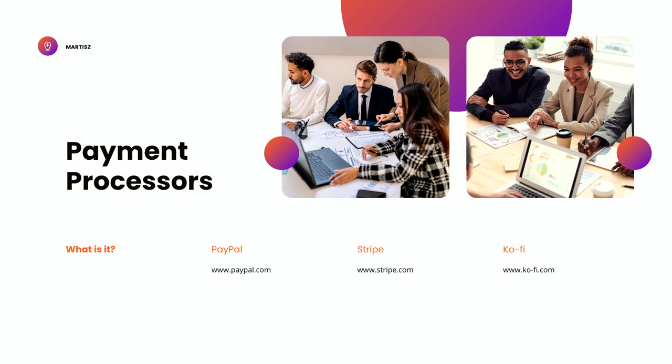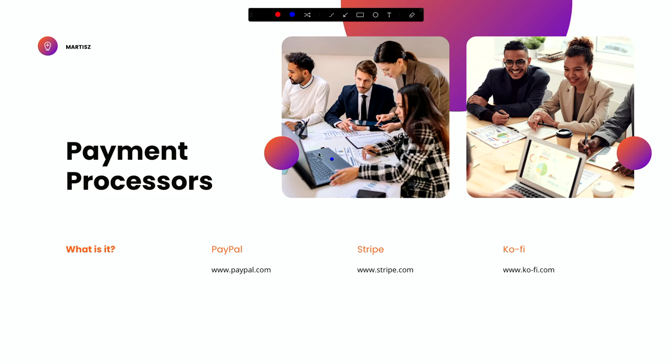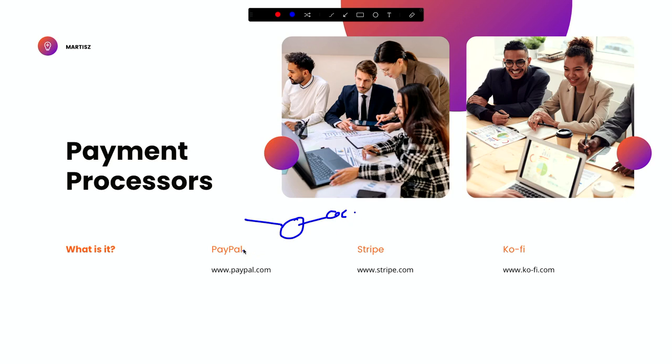So you're asking yourself, okay, what is a payment processor? A payment processor is technically how someone pays you online. It will come to your account - it can be your PayPal account or your Stripe account - and then they will transfer it to your bank account.